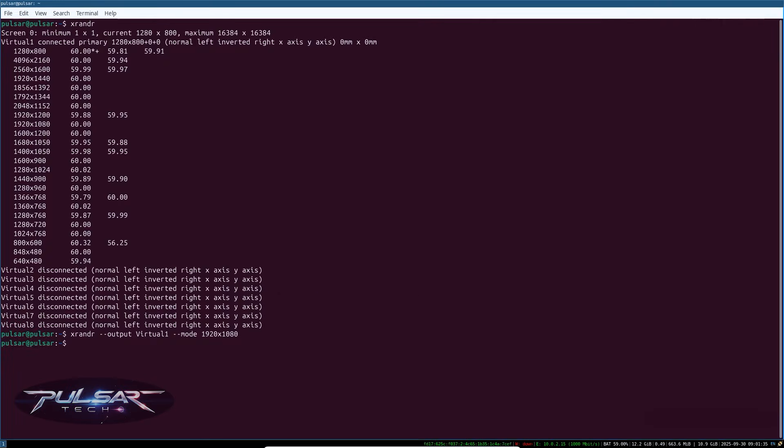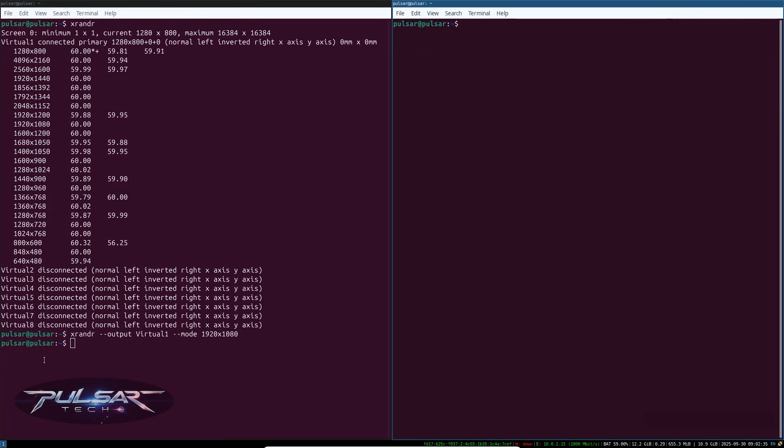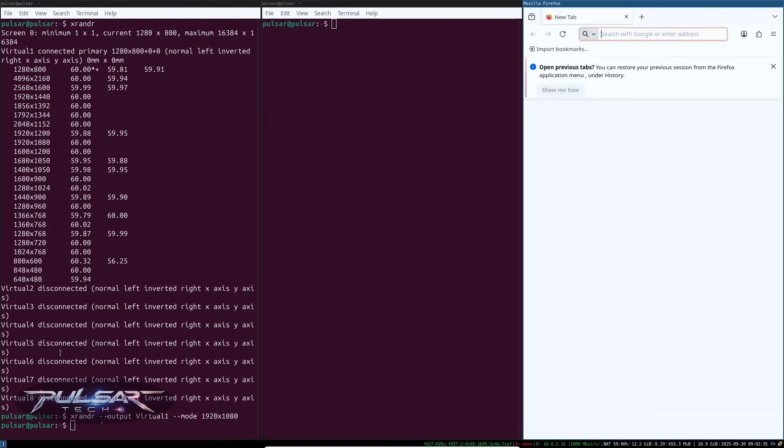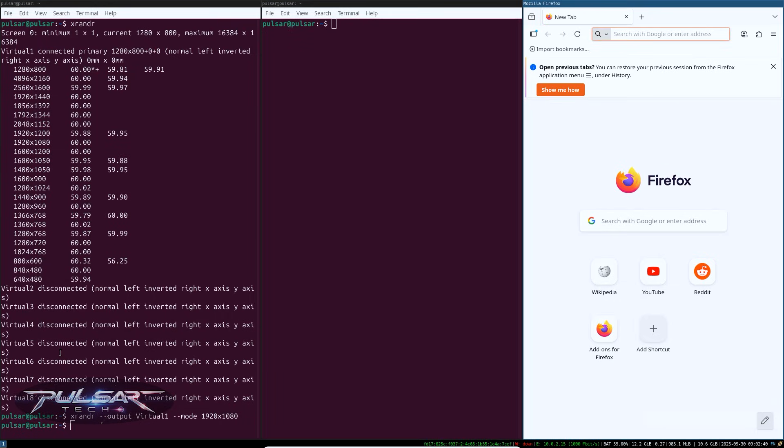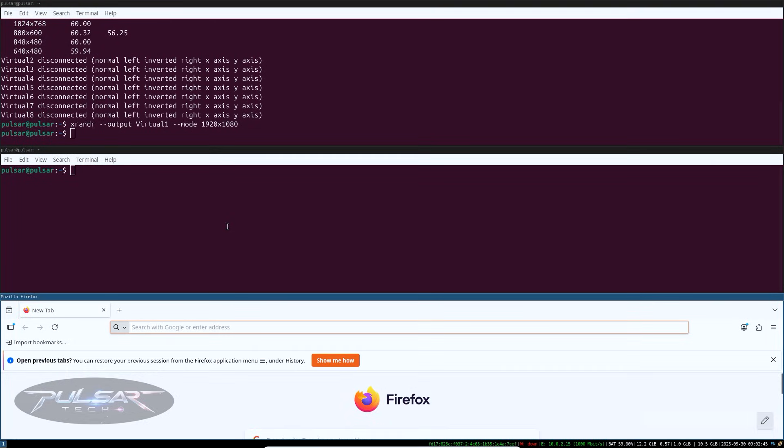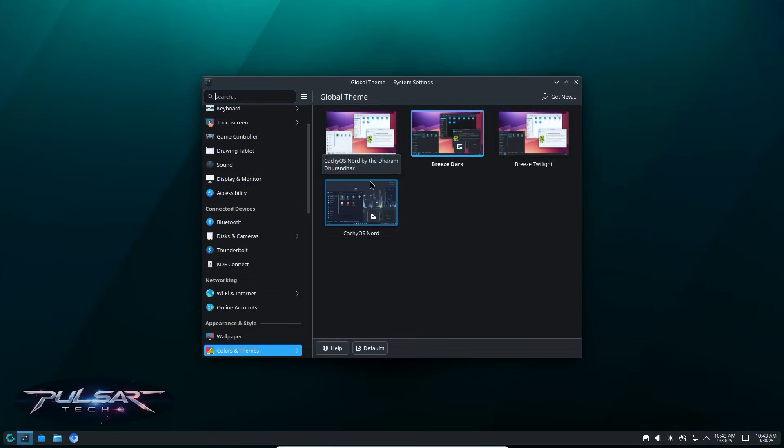Maybe you're someone who loves tweaking, sculpting and having full control? In that case, you might want to try a tiling window manager like i3, Sway or Hyperland. Or you could use GNOME with custom extensions.